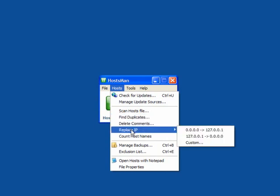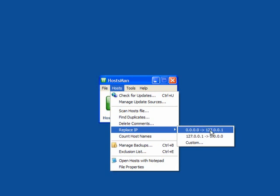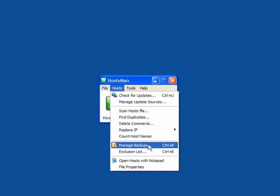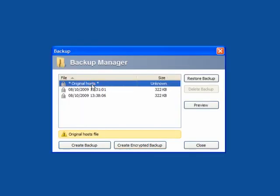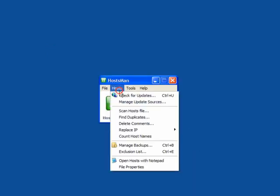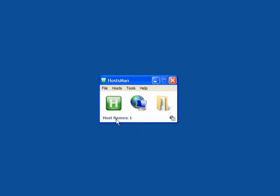You can find duplicates, delete comments, and replace the IP. The standard IP is 127.0.0.1; you can replace this with 0.0.0.0 or a custom one. You can count the host names and manage backups. If you have a malware infection that's redirecting you, click on Manage Backups, then click on Original Hosts, then Restore Backup — that will restore the original hosts. Click Yes and that's it. You can then close that window and you have one host only, which is the local host.